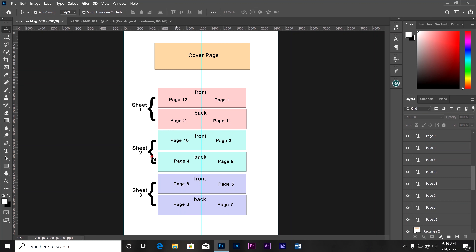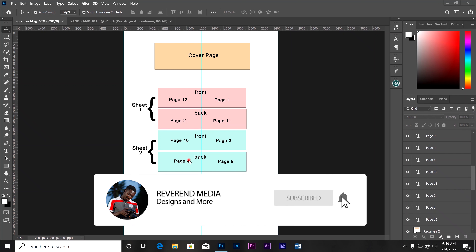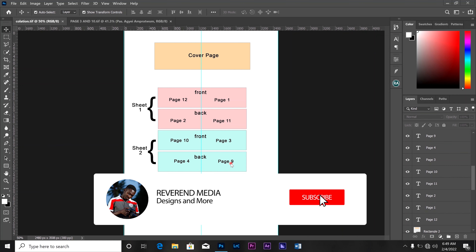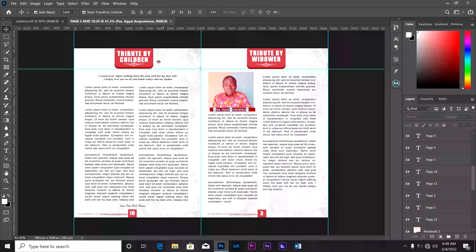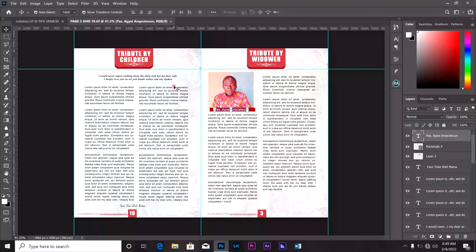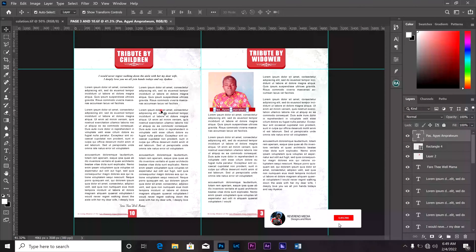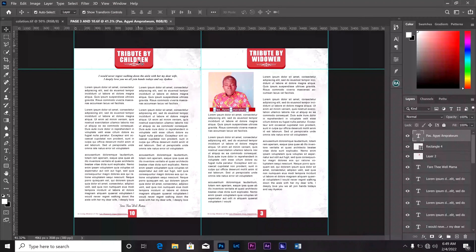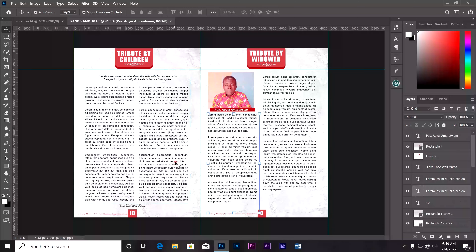So now this is what we've already designed — yesterday we designed page 3 and page 10, today we are going to design page 4 and page 9. Page 4 is on the left and page 9 is on the right. We are not going to create any new document again; we are just going to use the information that we have here, some of them, then add it to our new document.